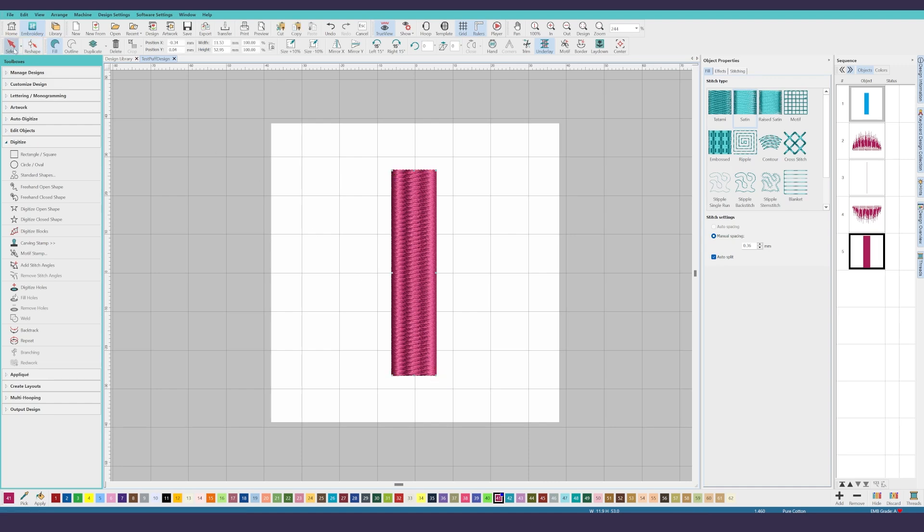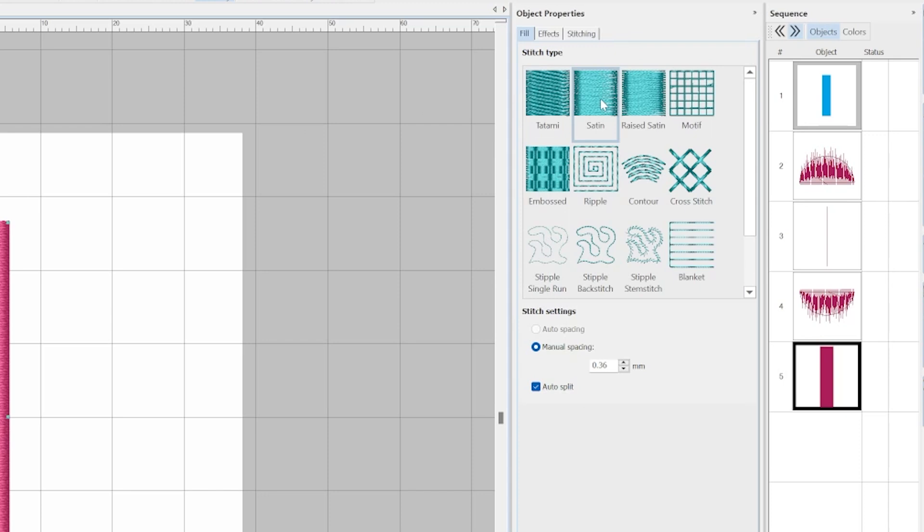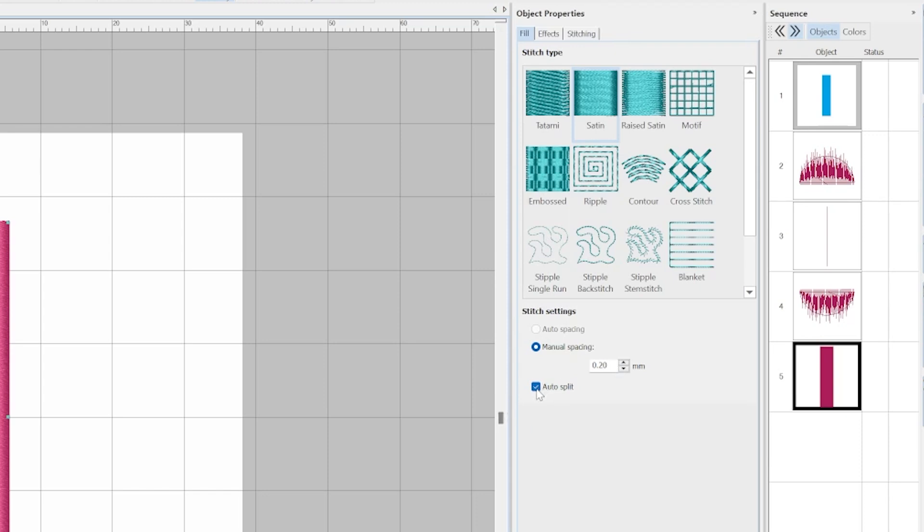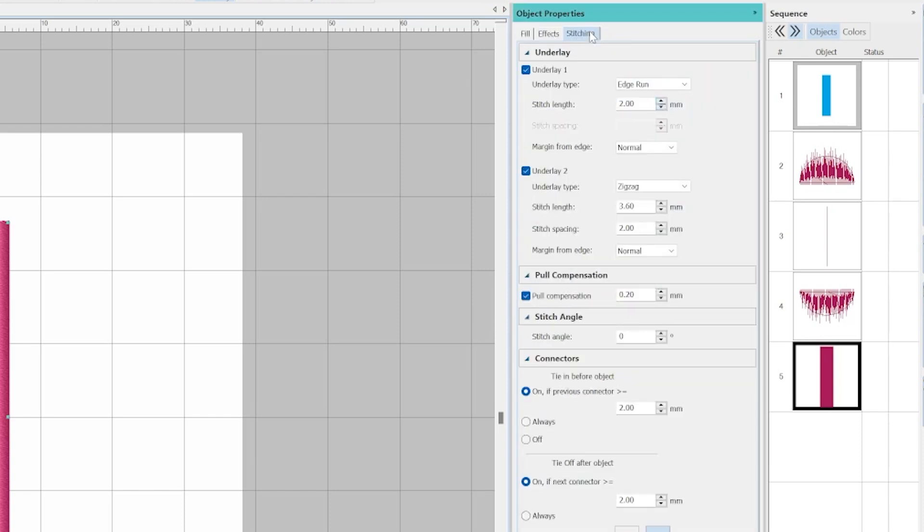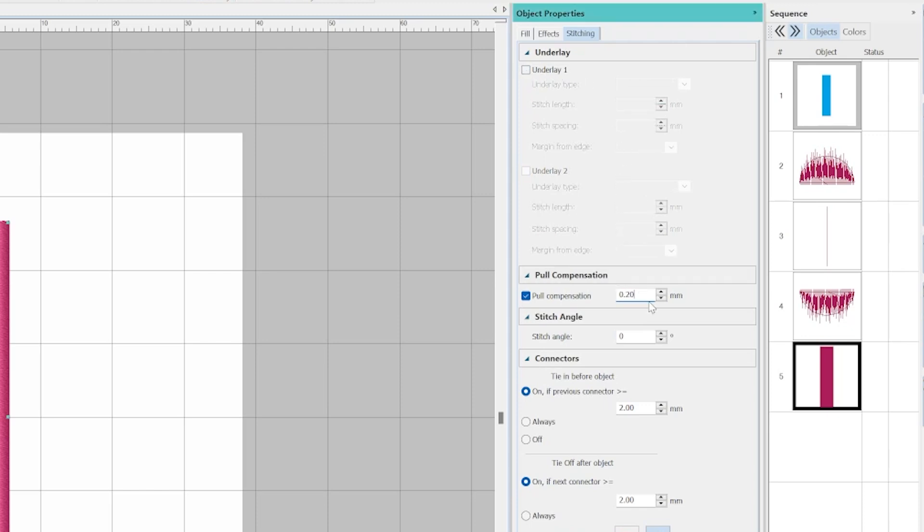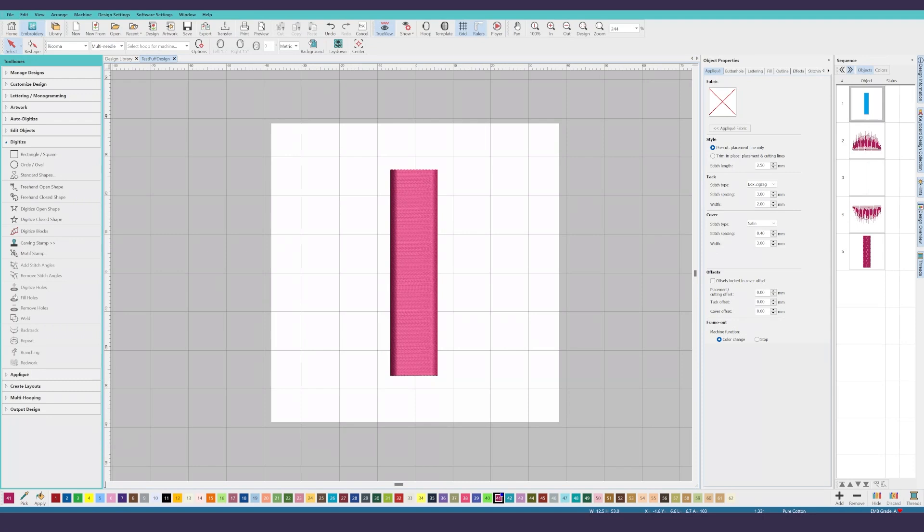Just as we did with the end caps, go back into selection mode and open the object properties panel for the rectangle. Change the fill type to satin and set the manual stitch spacing to 0.2 millimeters and toggle off the devil of auto split. You don't need to feather these edges because this is your main fill area. So skip over to the stitching tab and toggle off the underlays. You'll also want to adjust the pull compensation to 0.5 millimeters to match what we did for the end caps.